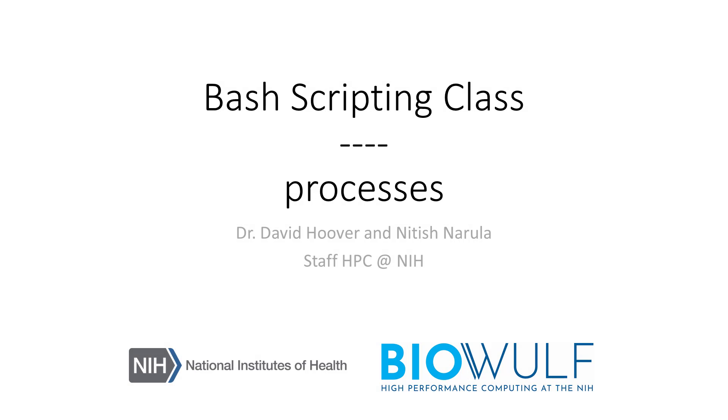Welcome to the BioWolf Bash Scripting class. In this section, we will go over processes to complement an experience with commands in Bash.